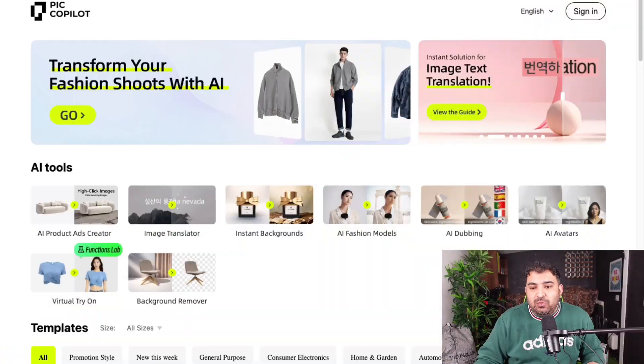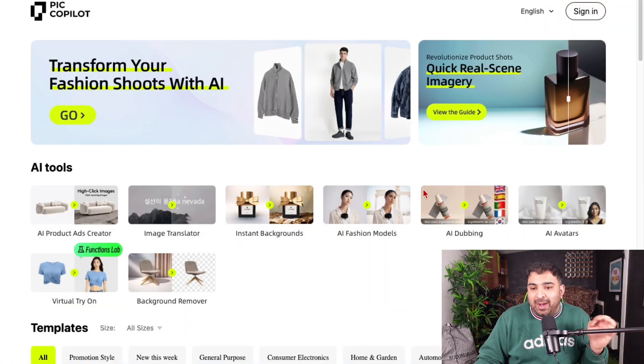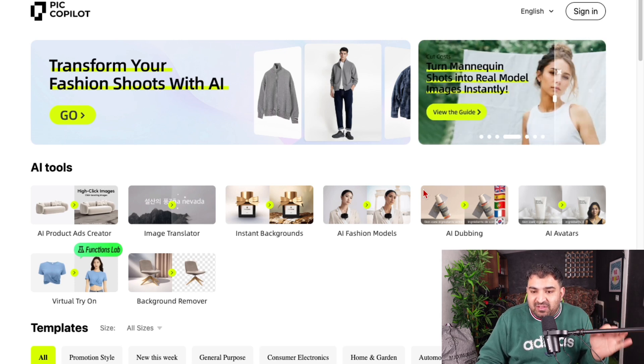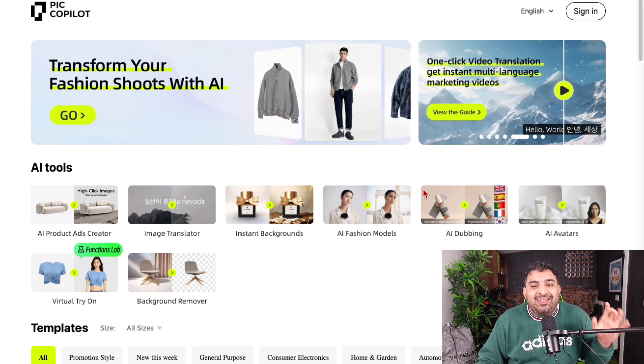Once you have taken five to six images of your product, the next step is to simply edit them. Luckily, we don't need any editing skills nowadays — AI has made it super easy. The website I use is called Pick Copilot, which is an AI-backed image software specially designed for e-commerce sellers.